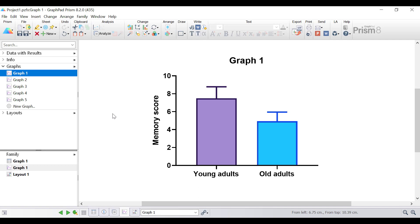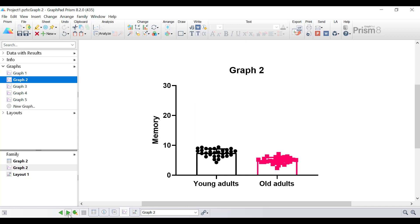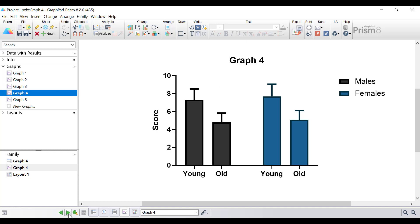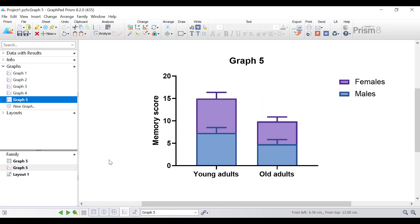Within Prism I have five graphs that I've created and if I toggle between them you'll notice that there are some differences — for example, differences in the axes titles as well as the colours used. These inconsistencies are not great if all of the graphs are used within the same document. By using the magic tool within Prism you can make graphs consistent according to a reference graph, and I'll show you how to do that now.